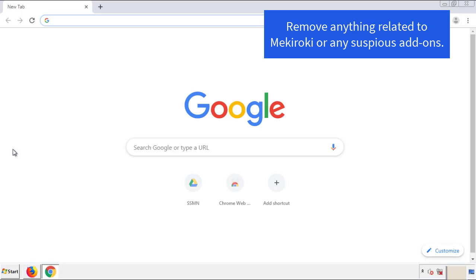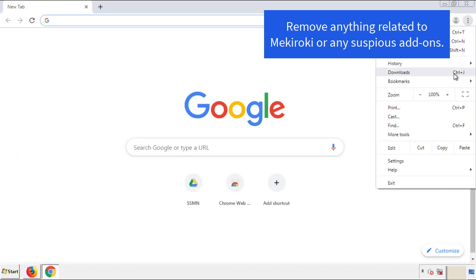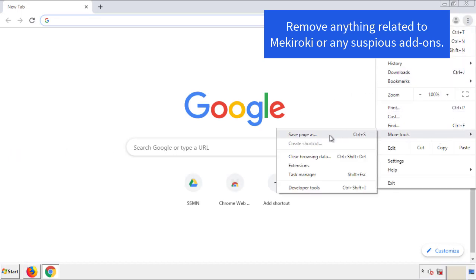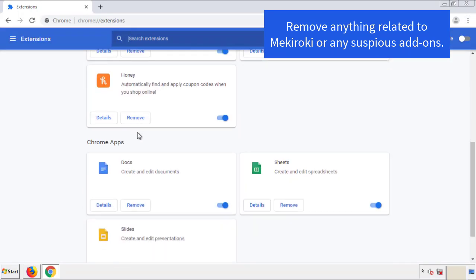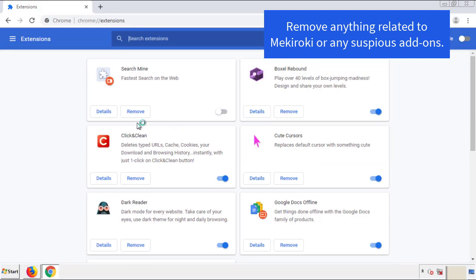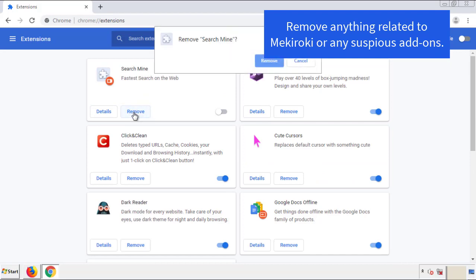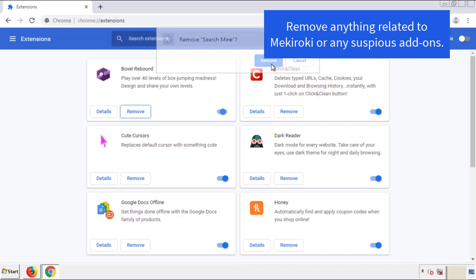From the menu button, go into Settings and click on Extensions. Again, we're looking for anything suspicious that we need to delete. Click 'Remove' and we're done.